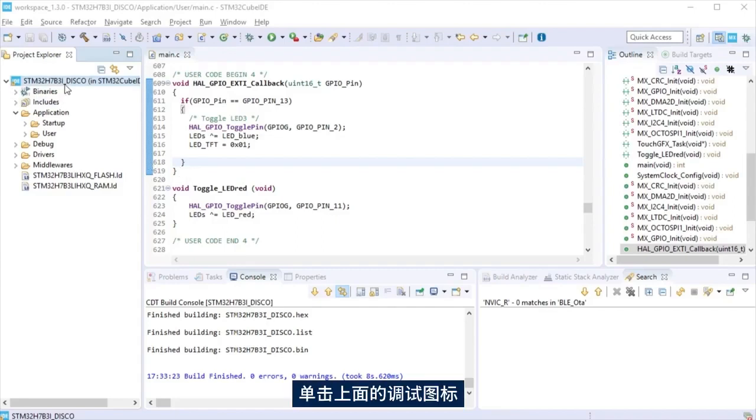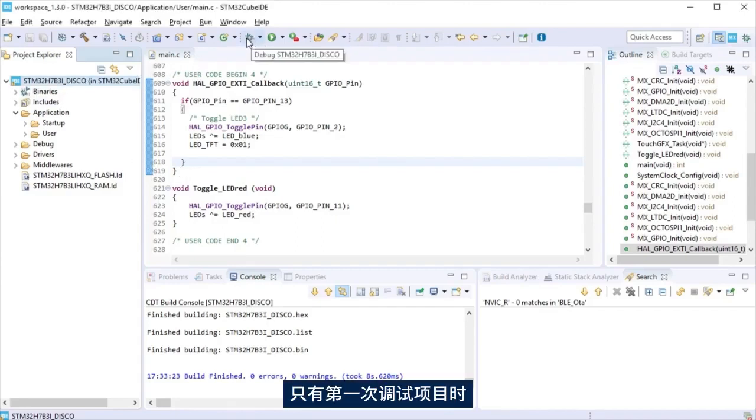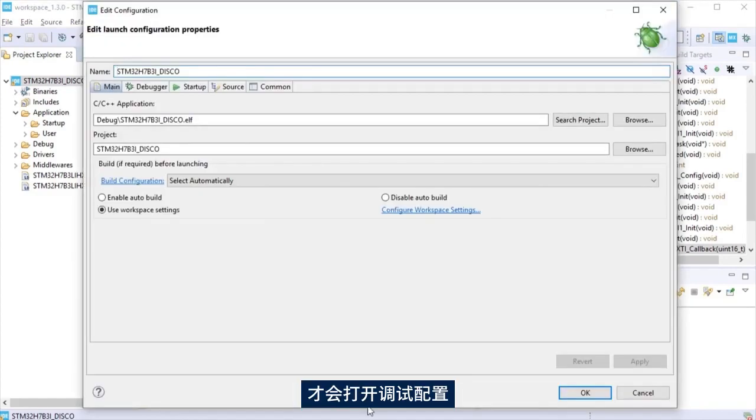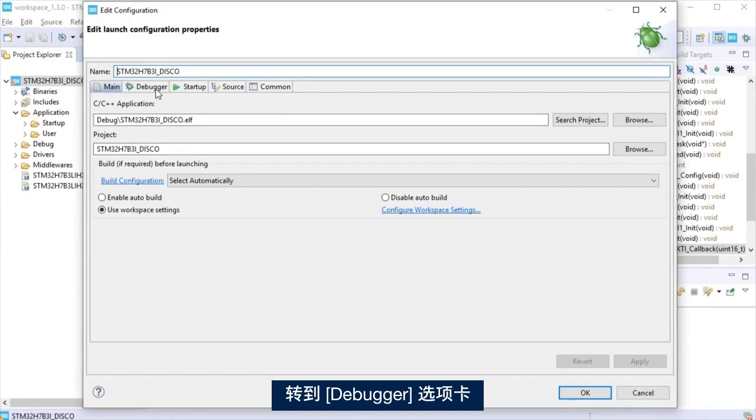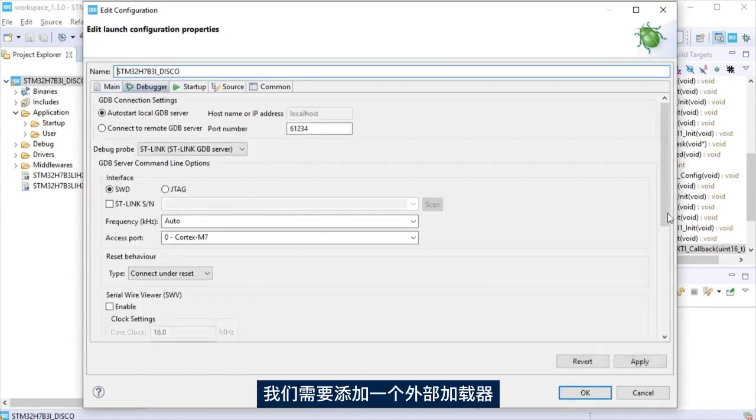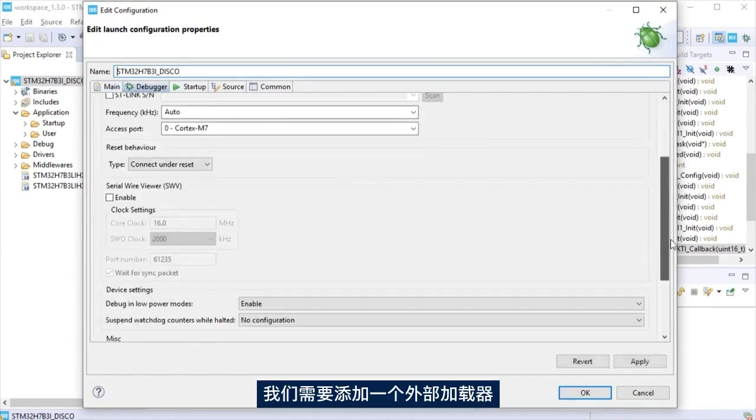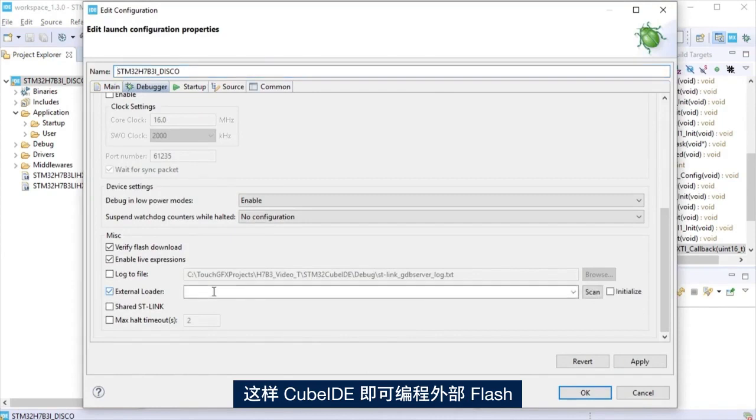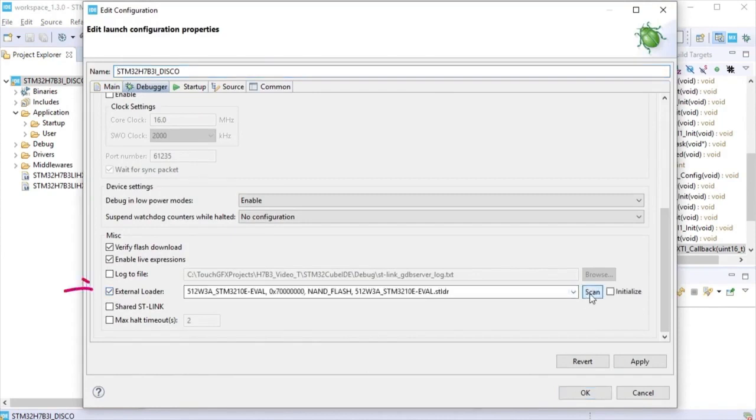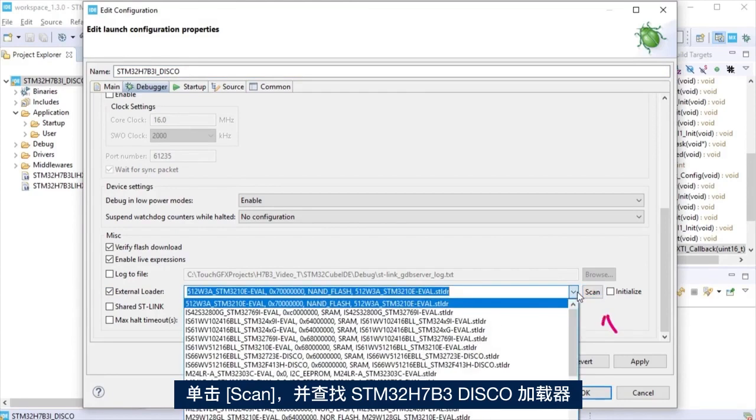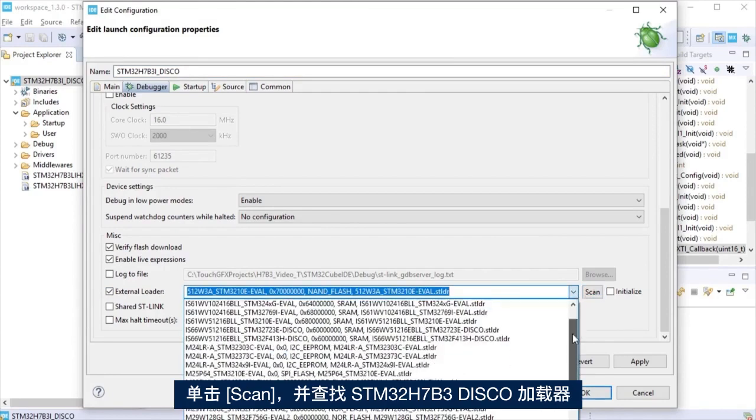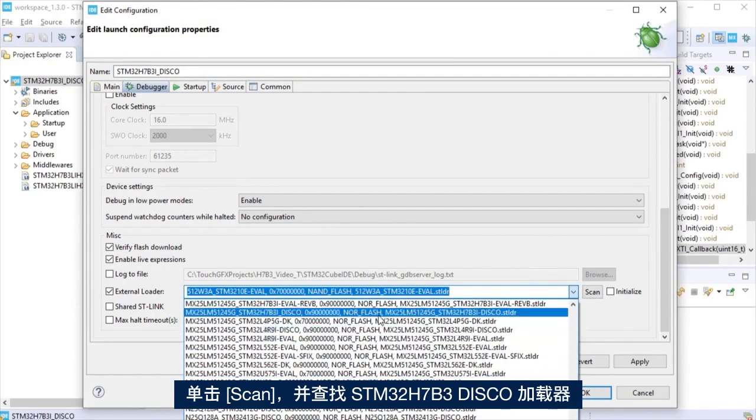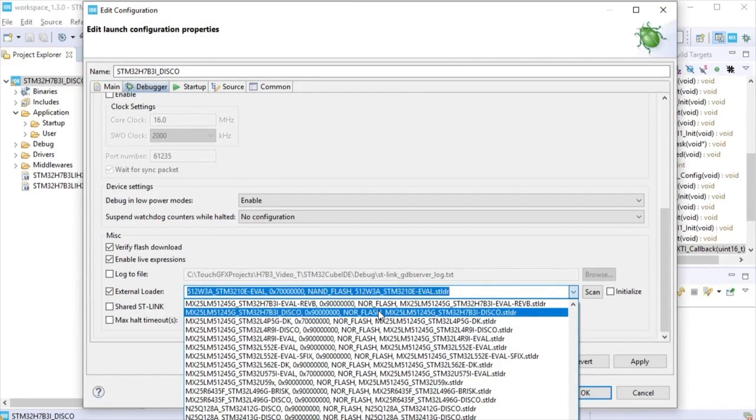Click at the debug icon that is a bug. A debug configuration will be opened only the first time the project is debugged. Go to the debugger tab. We need to add an external loader so CubeIDE can program the external flash memory. Enable the external loader. Click that scan and look for the STM32-H7B3 disco loader. To finish, hit OK.